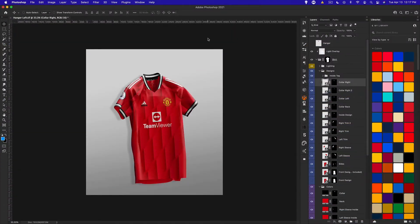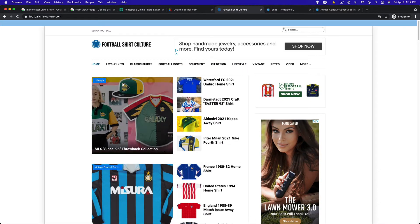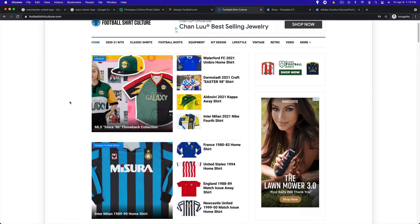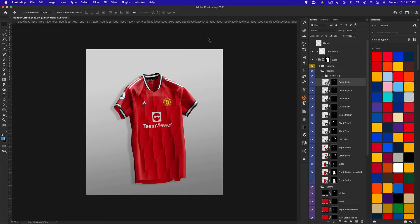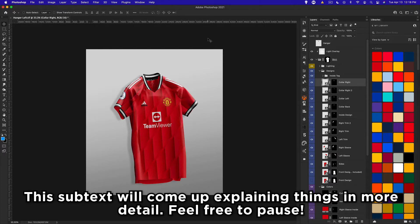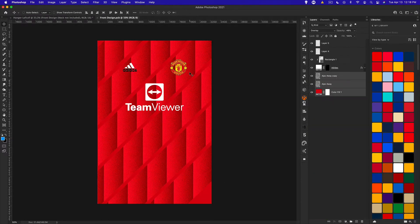What's up guys, Noah from Template FC here and we're back for episode 3 of creating football kits for beginners in Photoshop. These videos are brought to you by footballshirtculture.com and designfootball.com — both are great kit resources you can use for creating your own kits or just learning about kits. This episode we're going to be designing our own kit and showing you how to customize a pattern or create one from scratch, including striping, gradients, modifying patterns, and techniques to create your own pattern.